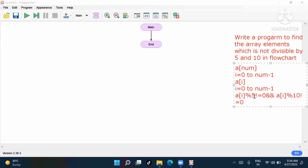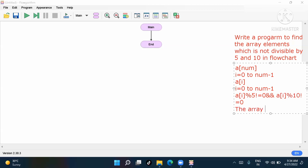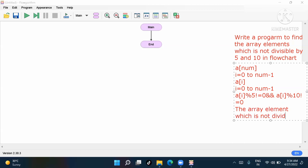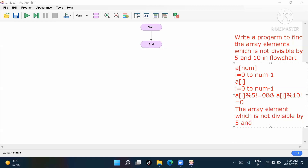If both conditions are true — not divisible by 5 and not divisible by 10 — it will go to the true side. Then we display: print the array element which is not divisible by 5 and 10, and output a[i].